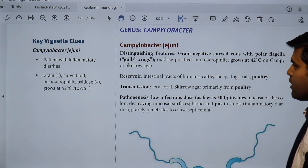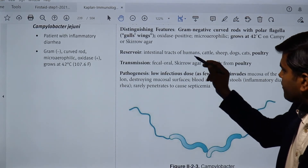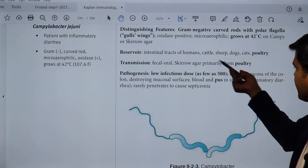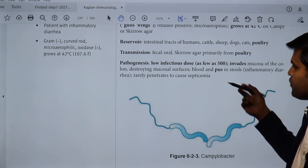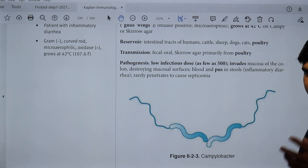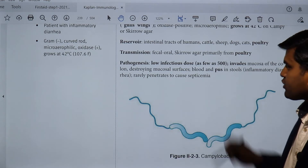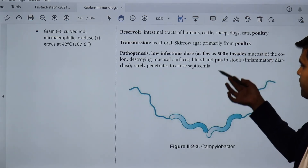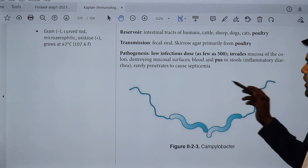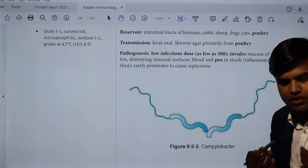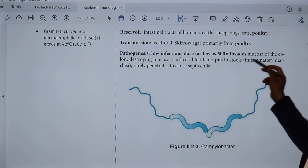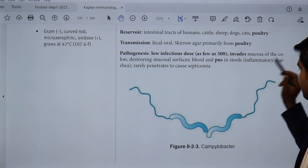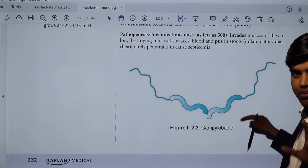The reservoir includes the intestinal tracts of humans, cattle, sheep, dogs, cats, and poultry. Pathogenesis: even a low infectious dose of as few as 500 organisms can cause disease. The organism invades the mucosa of the colon, destroys the mucosal surfaces, causing blood and pus in the stool — this is an inflammatory diarrhea. It rarely penetrates far enough to cause septicemia.